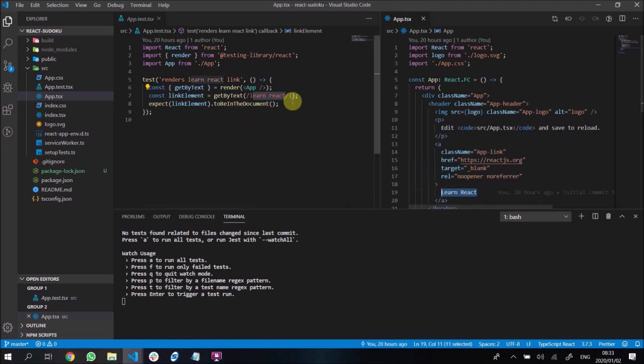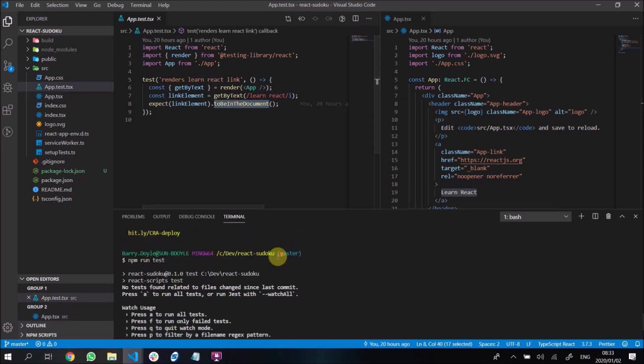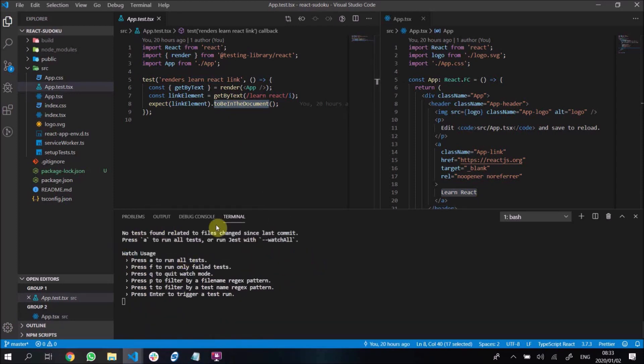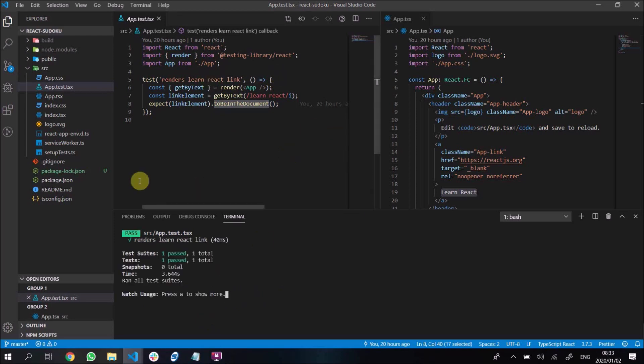Well, getByText is a function and it finds learn react as the text, which is this. And it just checks if that link element is there in the document. So it runs all our tests. It says there's no test since the last time we changed in the commit. That is because we're not committing anything. So I'm going to press A to run all tests.